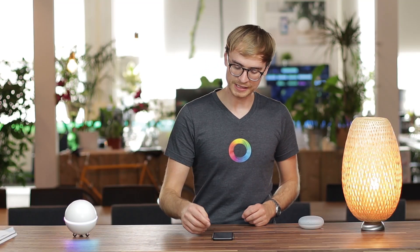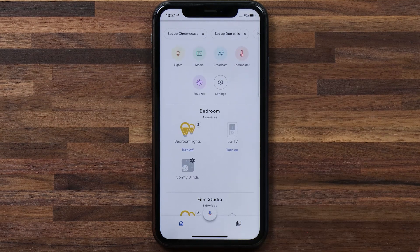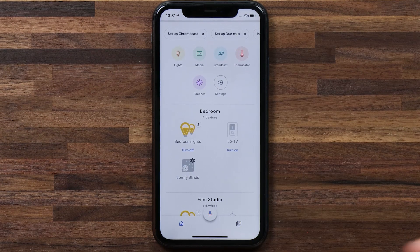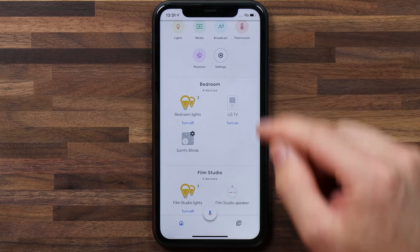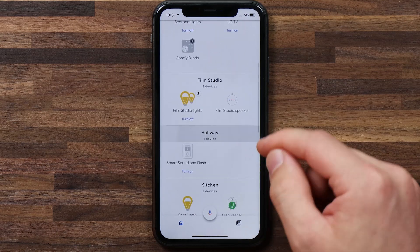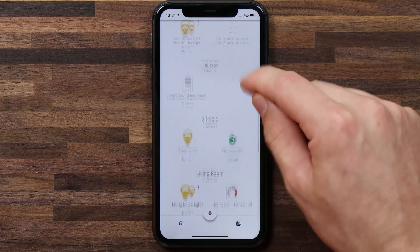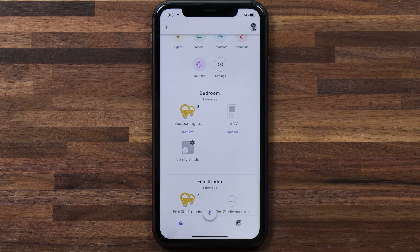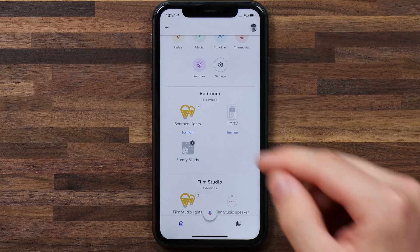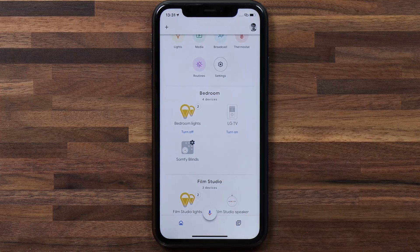Now that Google has imported all of those smart devices from Homey, I can see them in the Google Home app. What Google does really well is it imports the zones that I have set up with Homey and adds these in Google. So you can see it's imported my bedroom, my film studio, my hallway, my kitchen, and other zones. It also imports the devices allocated to those zones, and for lights it creates a lighting group. So in my bedroom I have two different lights, and Google has created a lighting group called bedroom lights.